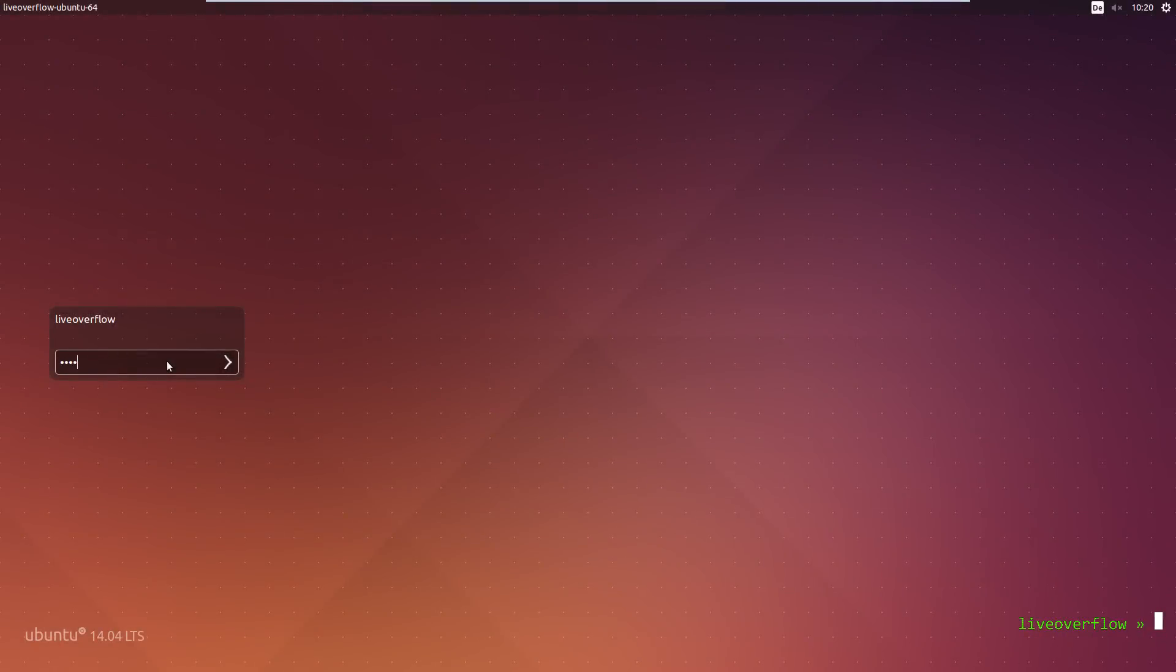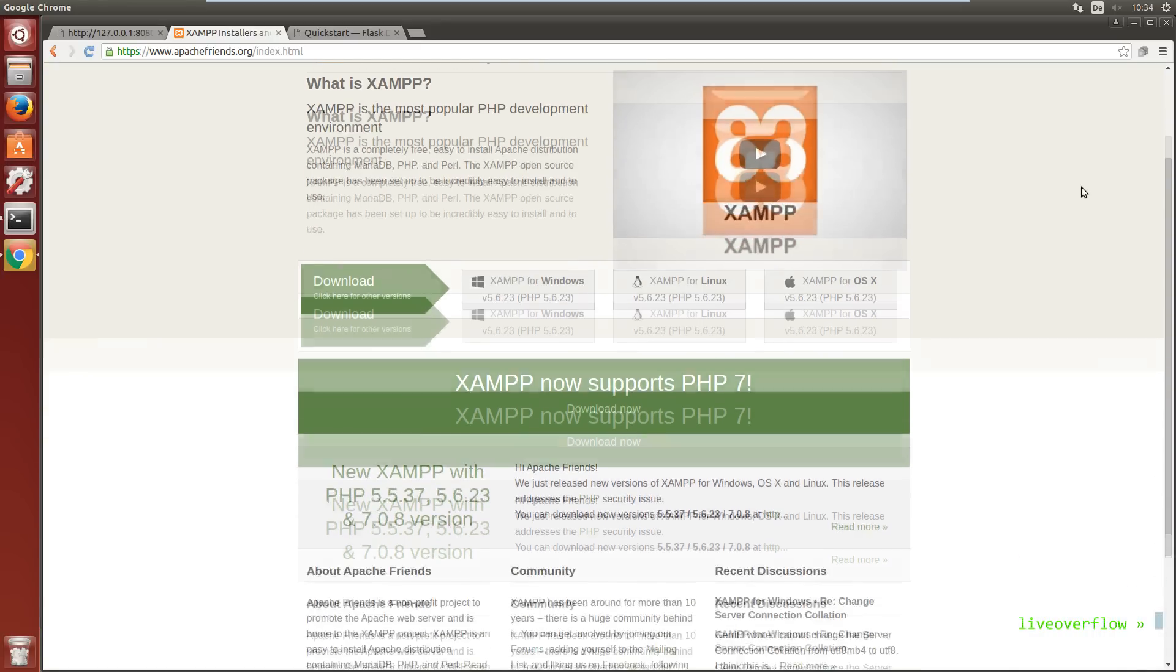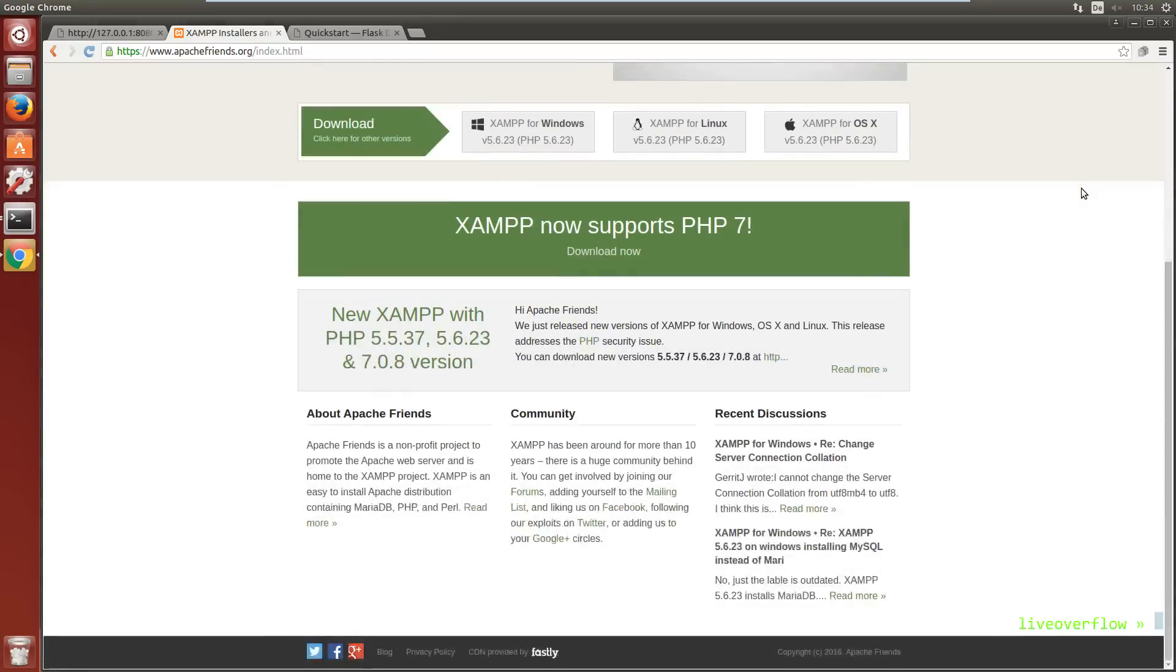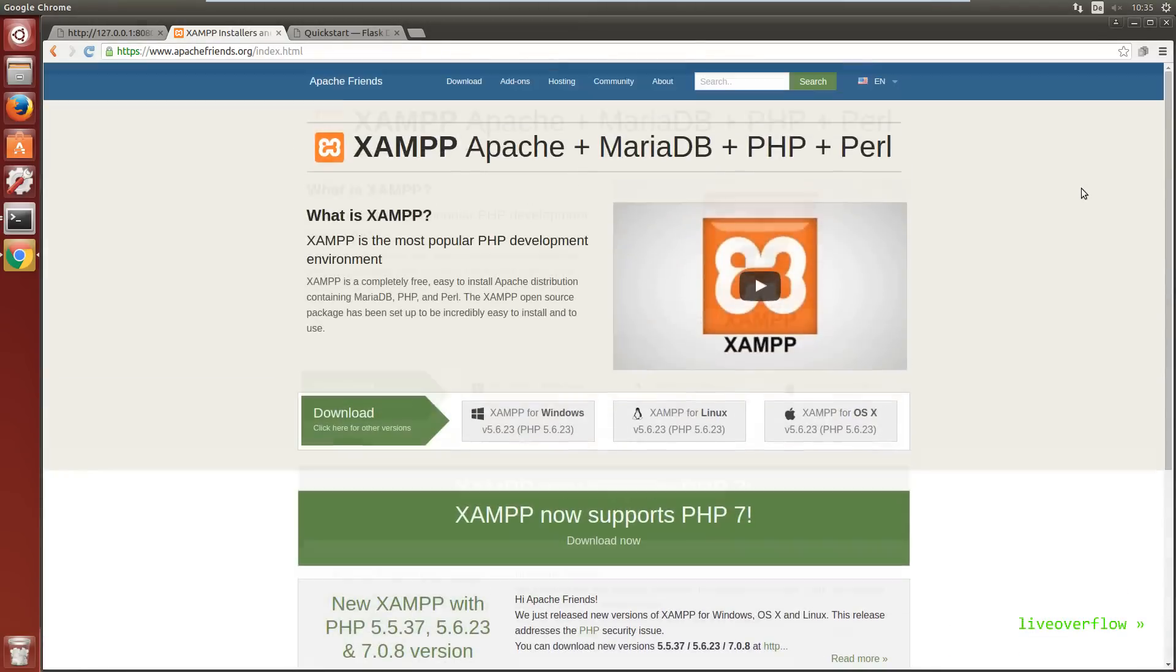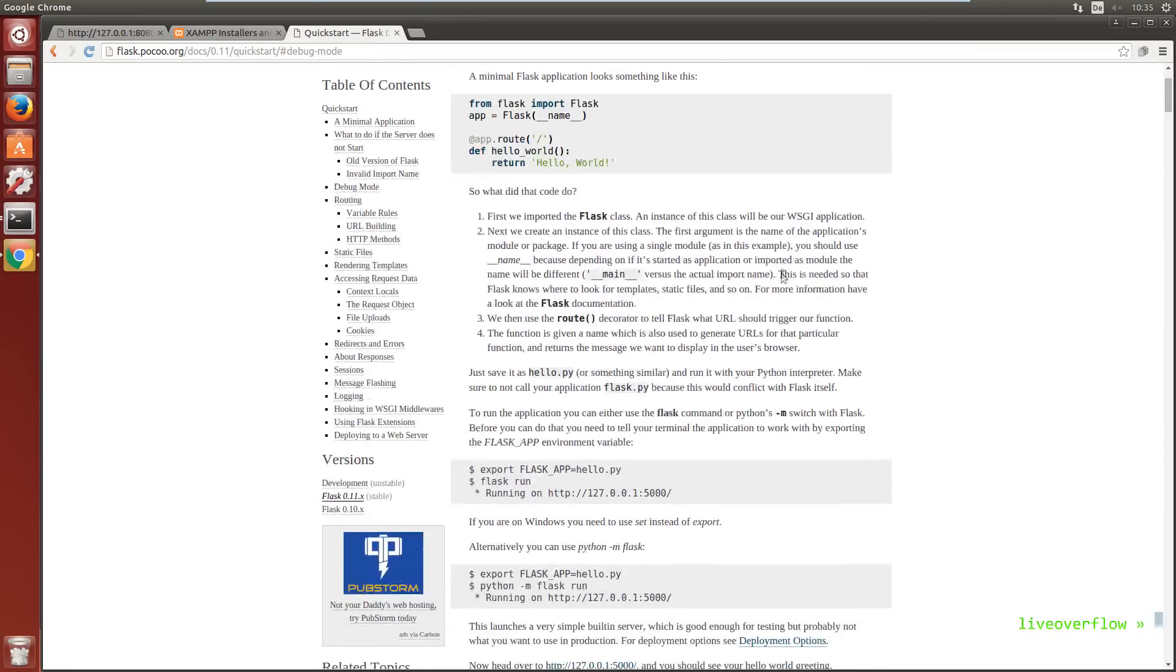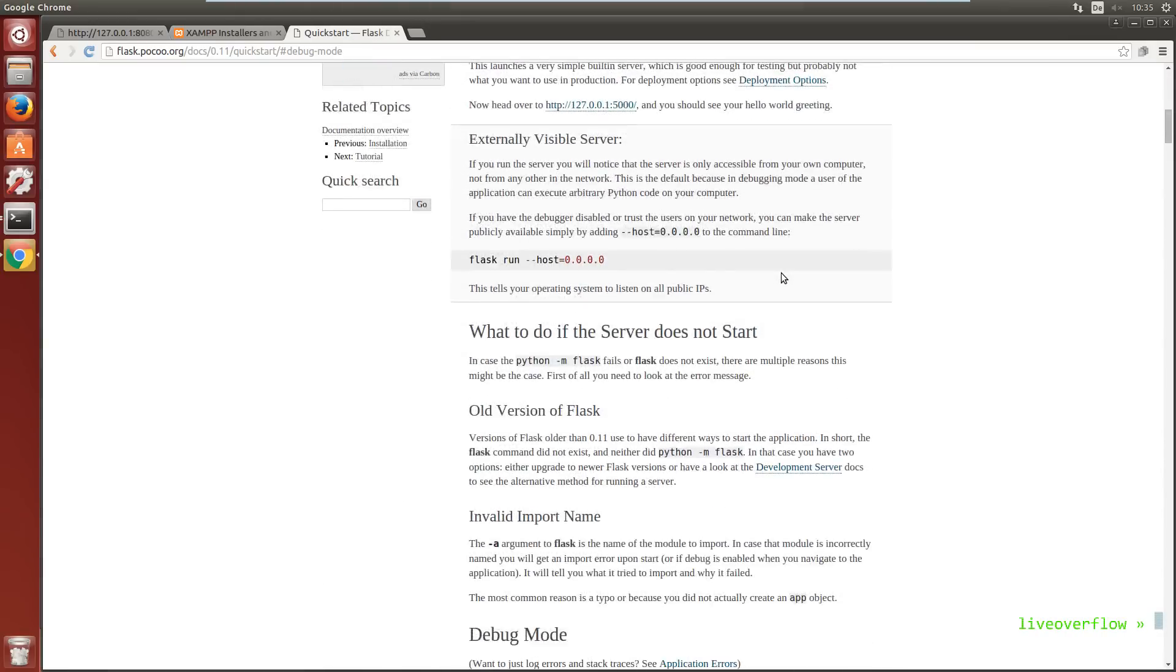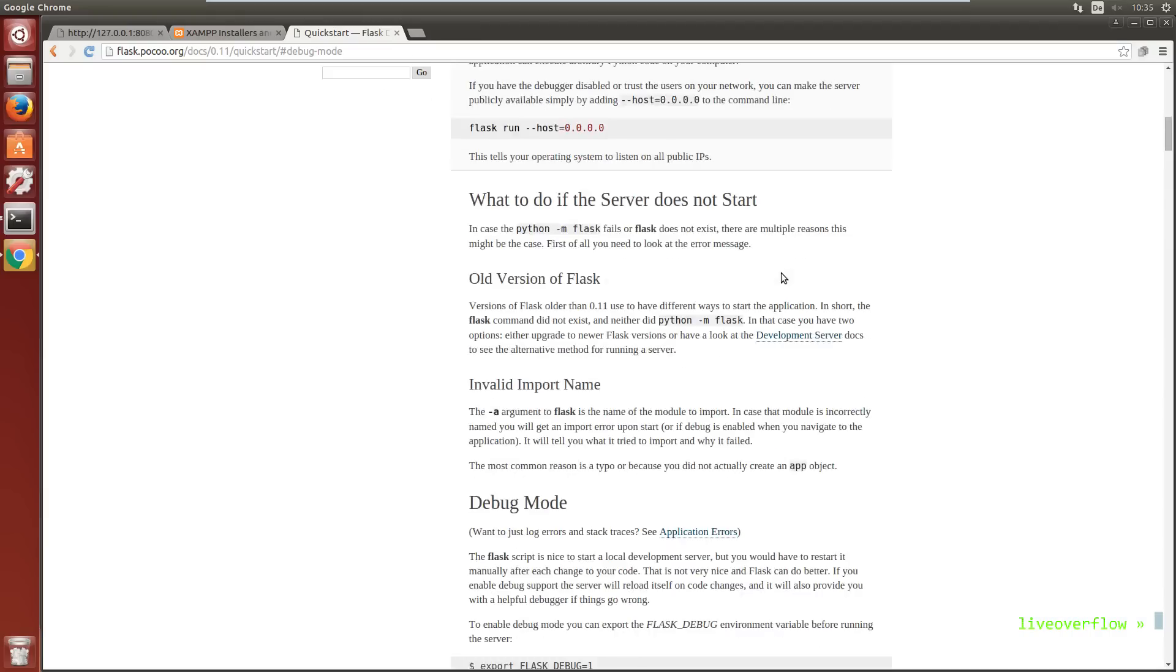Let's start by running a simple web server on our local machine. Depending on what kind of language you want to use for development, there are different options for running a production or development server. For example, if you want to write PHP code, there are projects like XAMPP that sets up an Apache with a database and PHP enabled for development purposes. Or if you want to write a Python web app in Flask, it will come with its built-in debug web server.